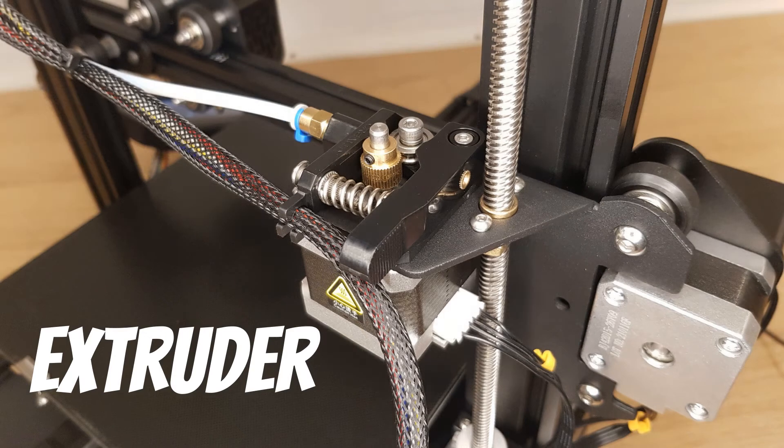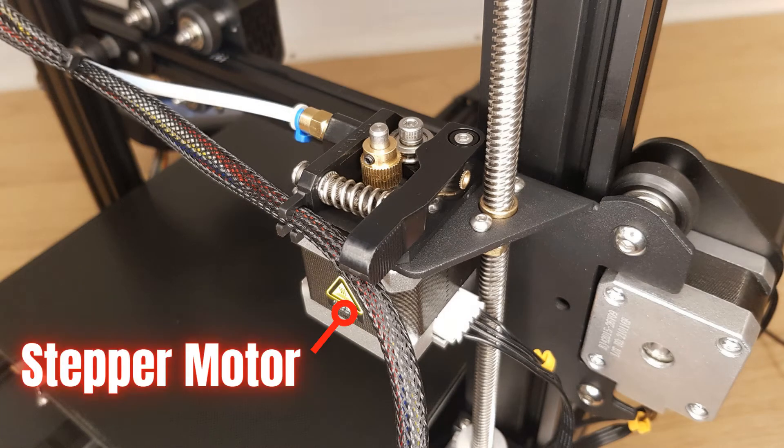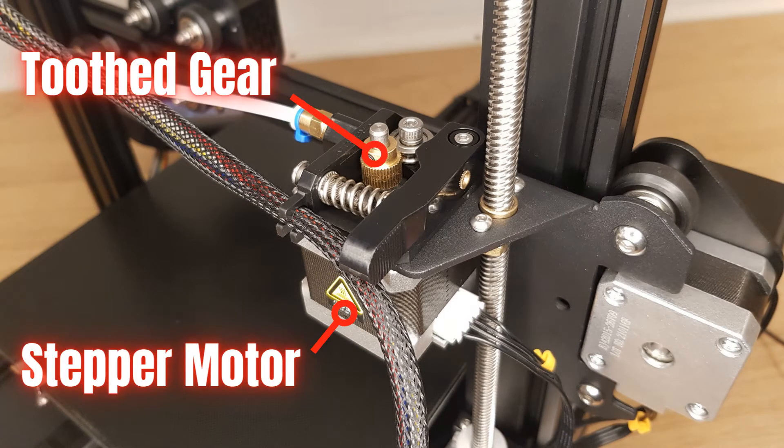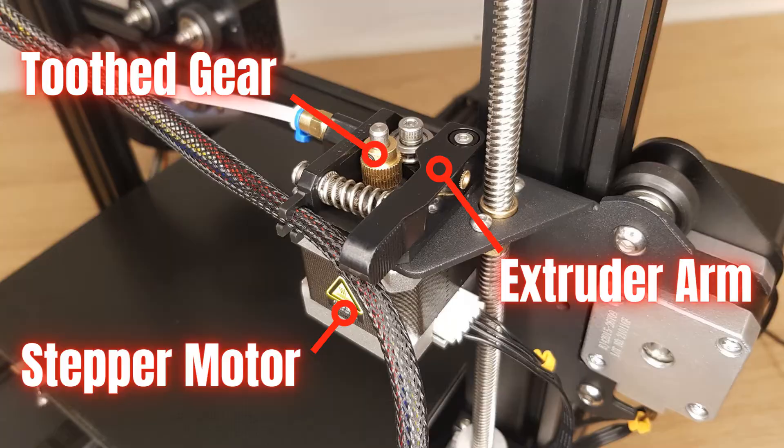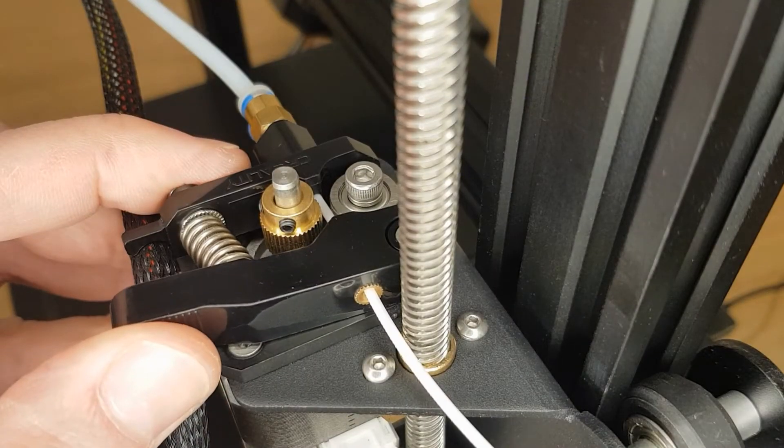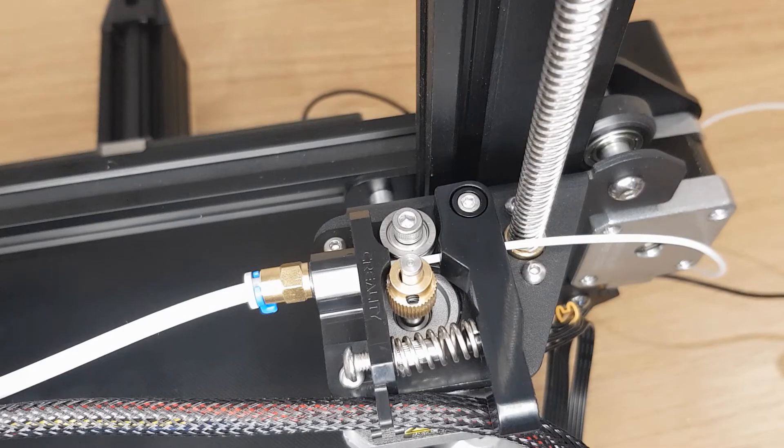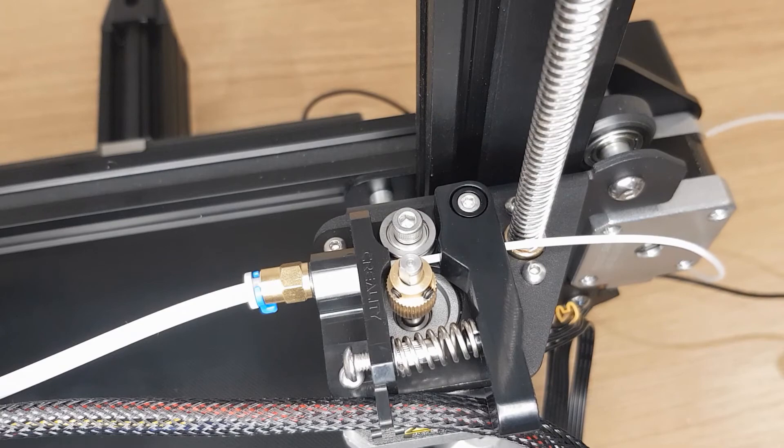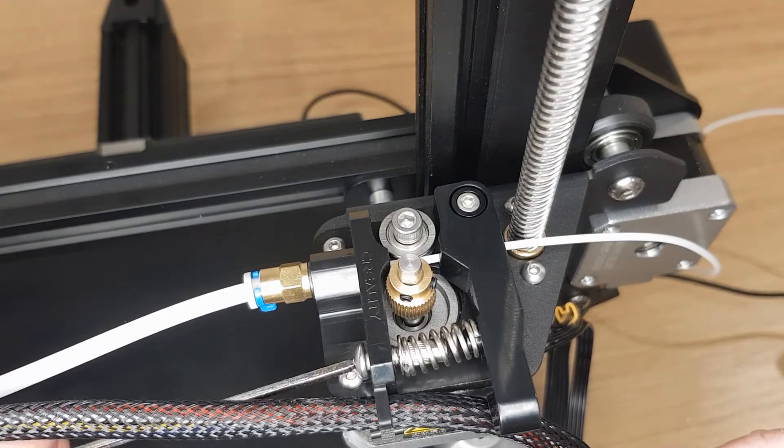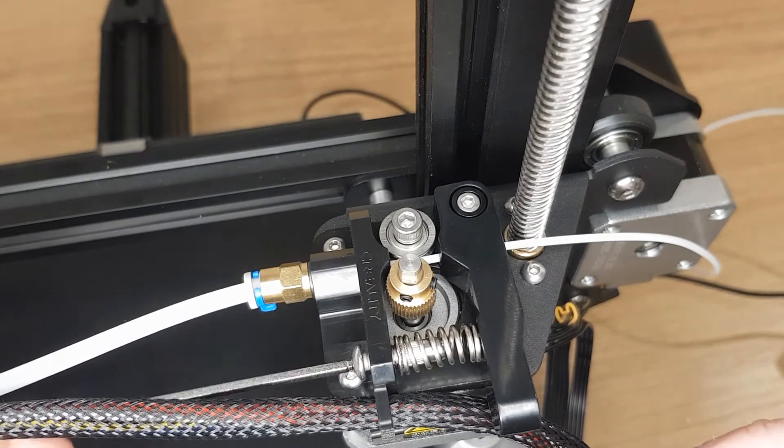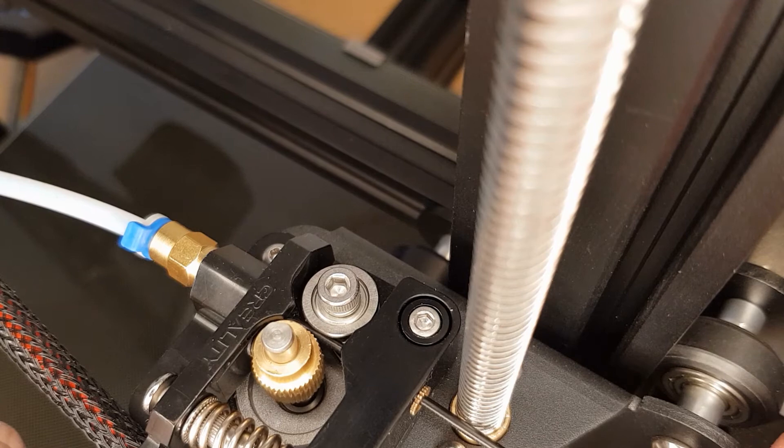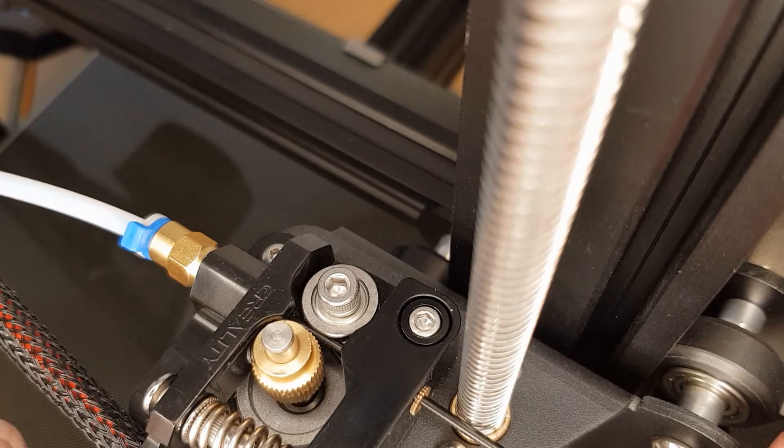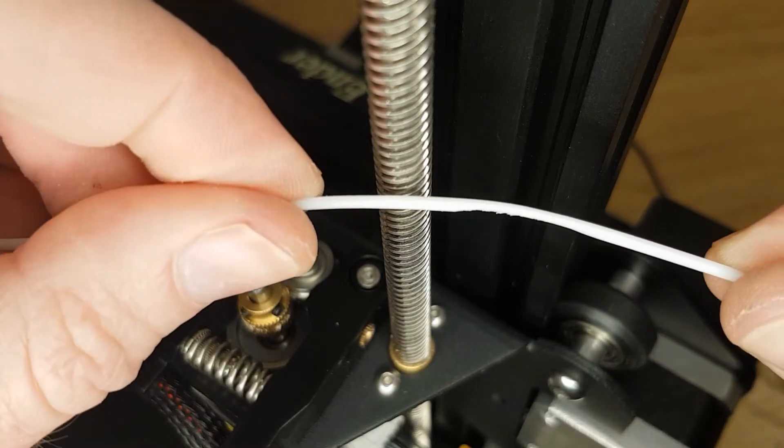Your extruder will most likely consist of another stepper motor, a toothed gear and some form of mechanism that pushes the filament into this toothed gear so that as the gear turns the filament moves in and out. It's important to set the tension that the filament is pushed into this toothed gear as too loose will allow the filament to slip and too tight can damage your filament.